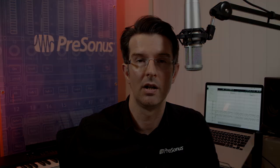The next note entry method is called Step Time, which allows you to accurately enter a note, rest or chord, step by step. You can enter this mode by clicking the Steps icon in the Transport area, or Control E on Windows, or Command E on Mac.